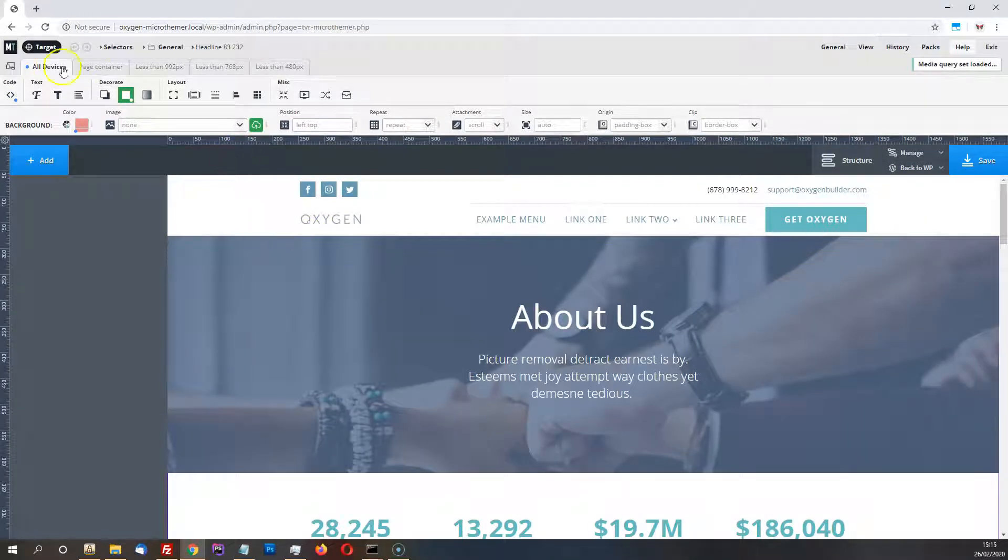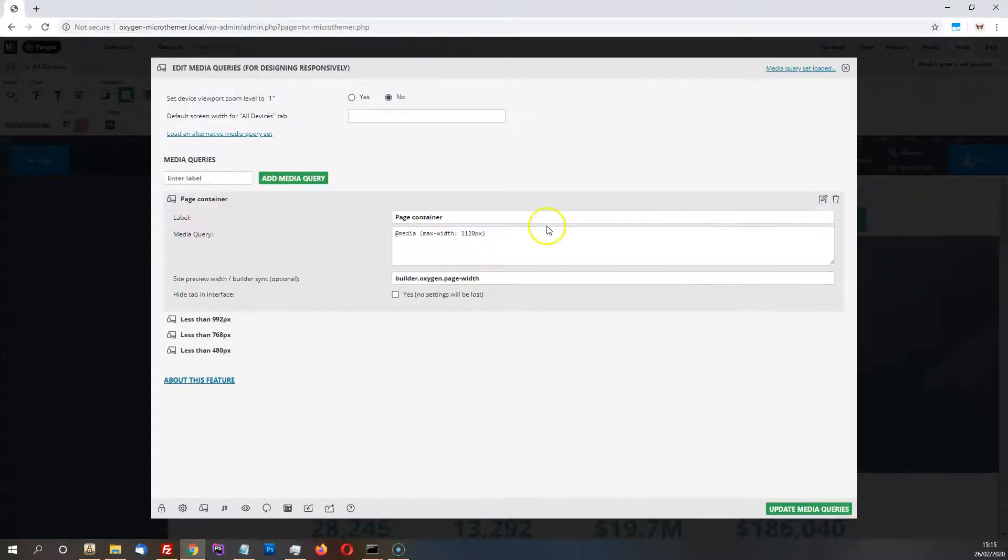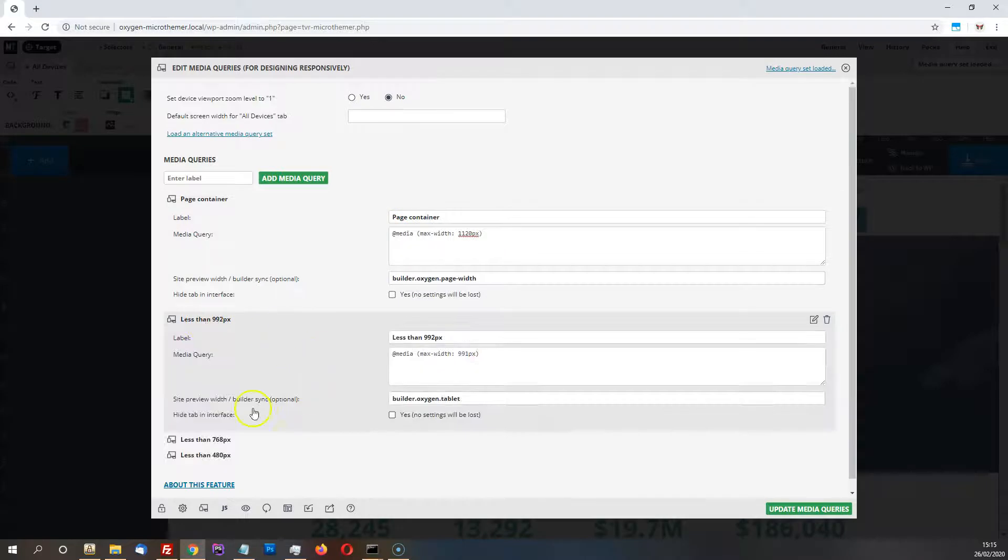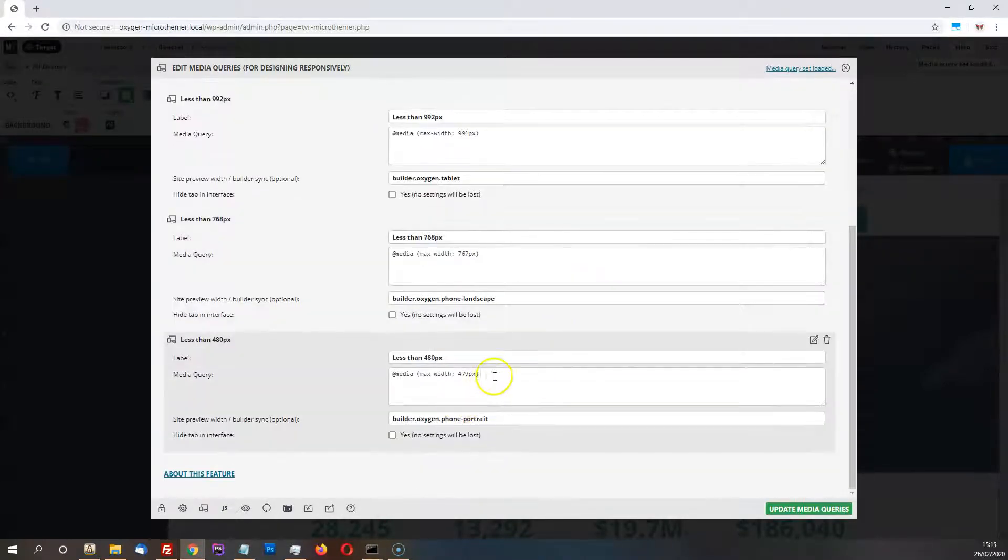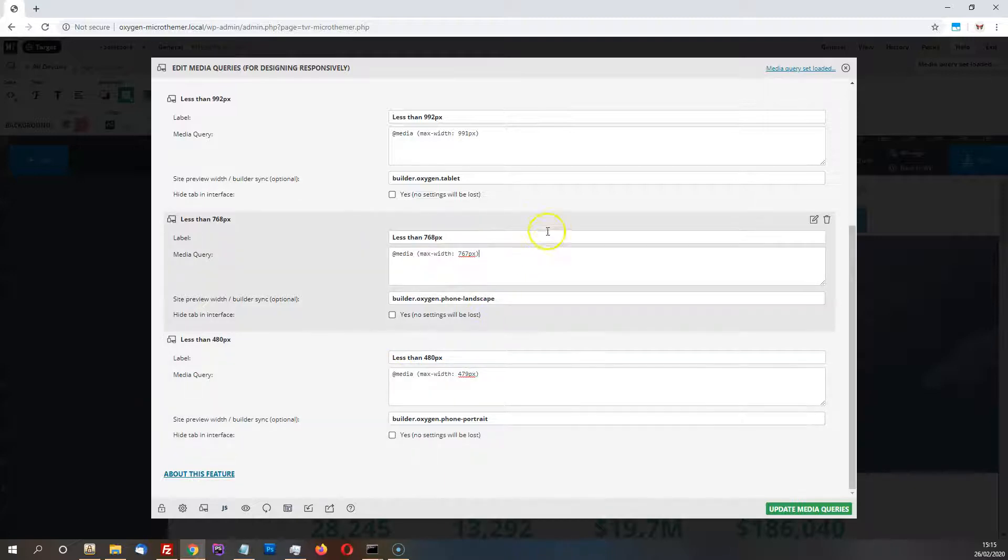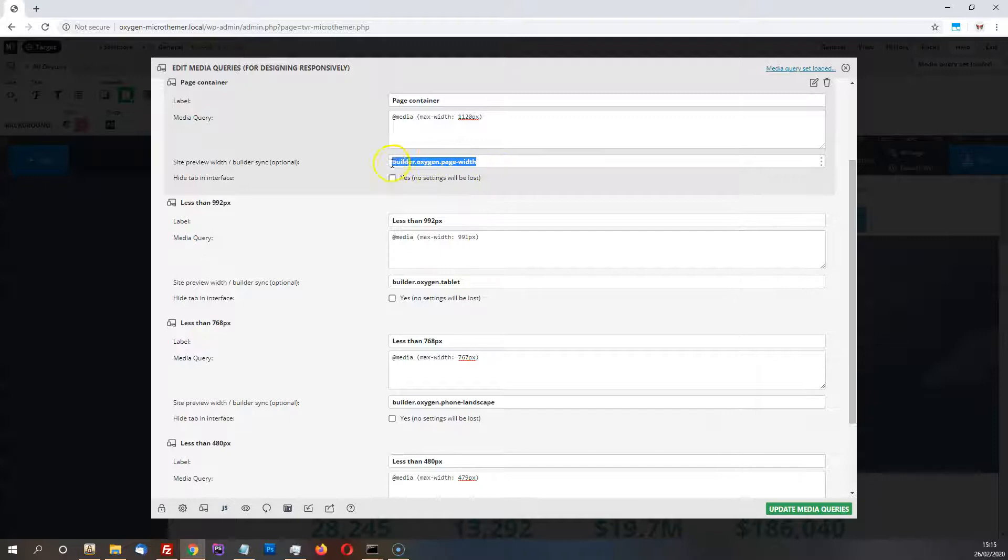You can also just edit, if you've already got some existing media queries, you can edit the max width to match that of Oxygen, which I'll just show you all of them here. These are the defaults. I think Oxygen's going to allow you to customize these in a future update. But while I've got these open, I just want to draw your attention to this thing here.